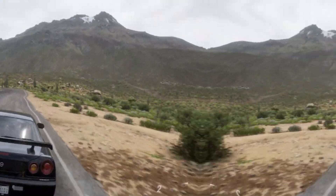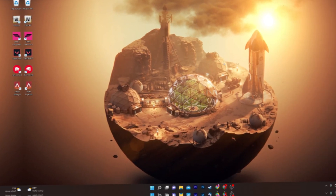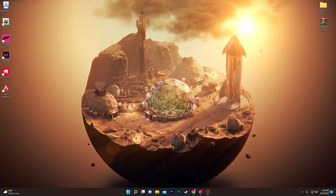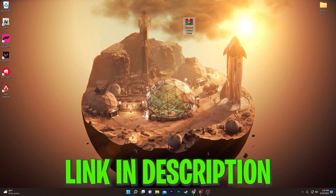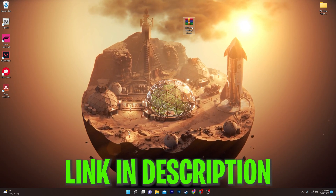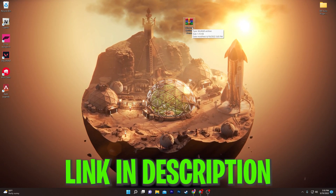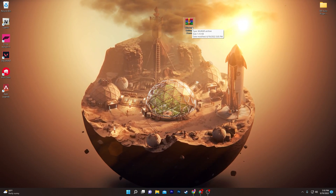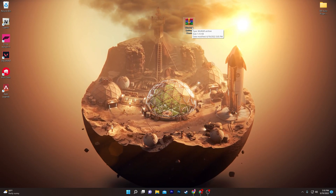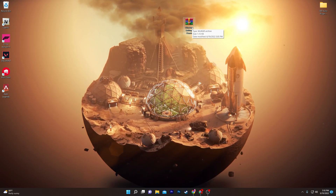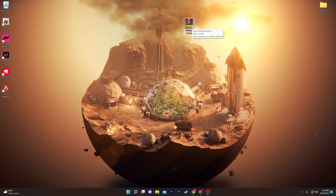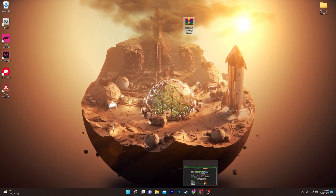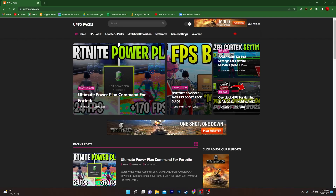First of all, you need to download this Windows optimization pack on your computer, and you also need a command line for Windows CMD. To grab that file, open up the link from the description and that will take you straight to this website.